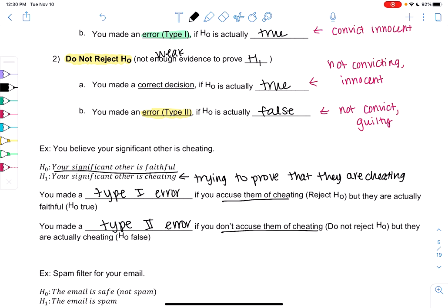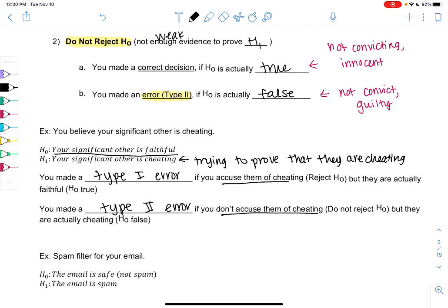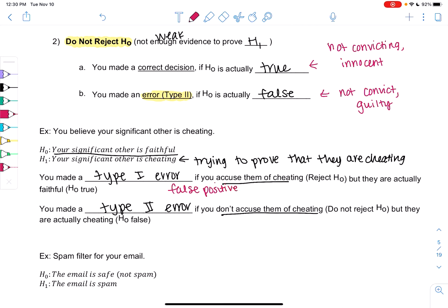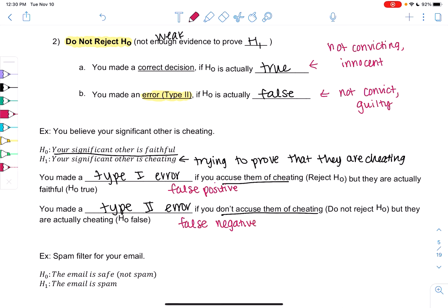If you think about false positives and false negatives: Type 1 would be comparable to a false positive — you have evidence even though you shouldn't. And a false negative is you don't have evidence, but you should. That maps to Type 2.